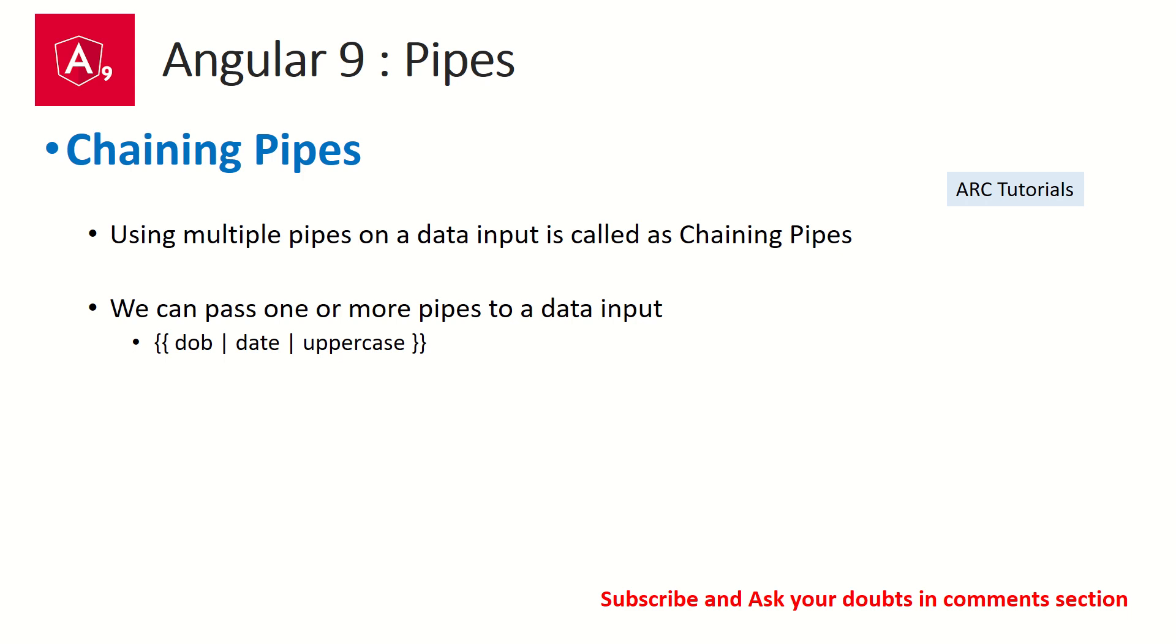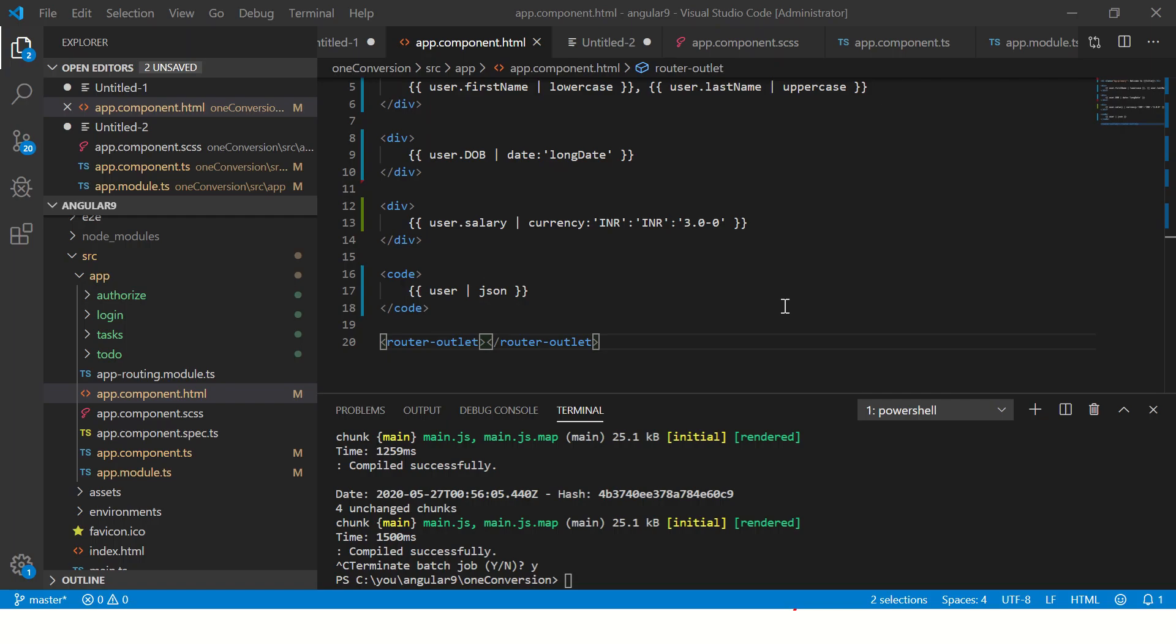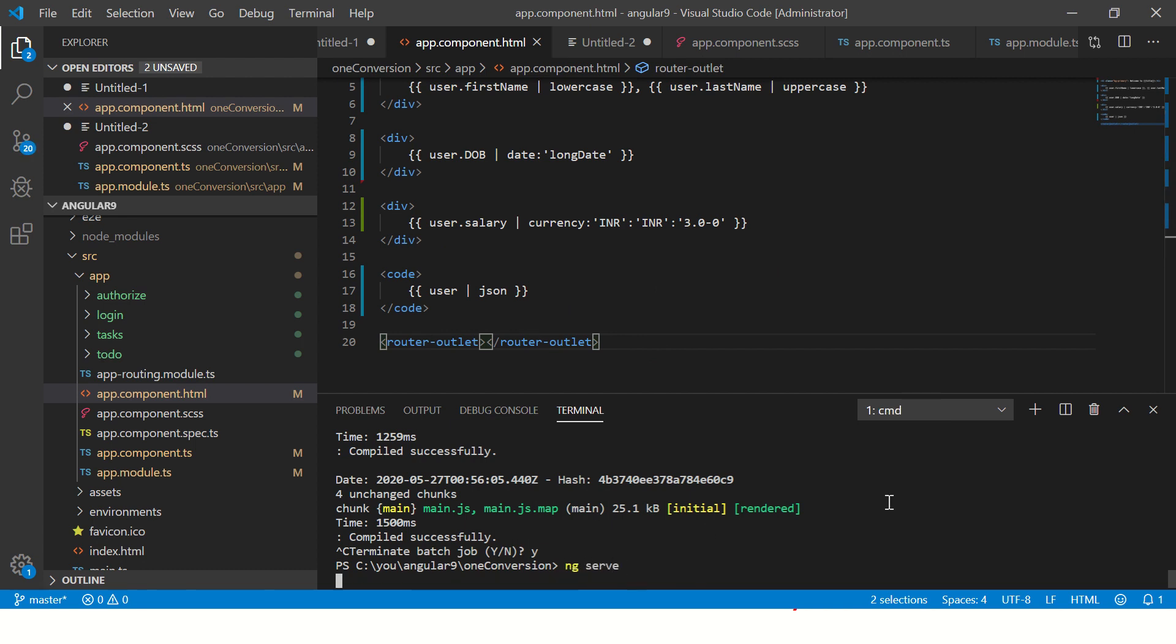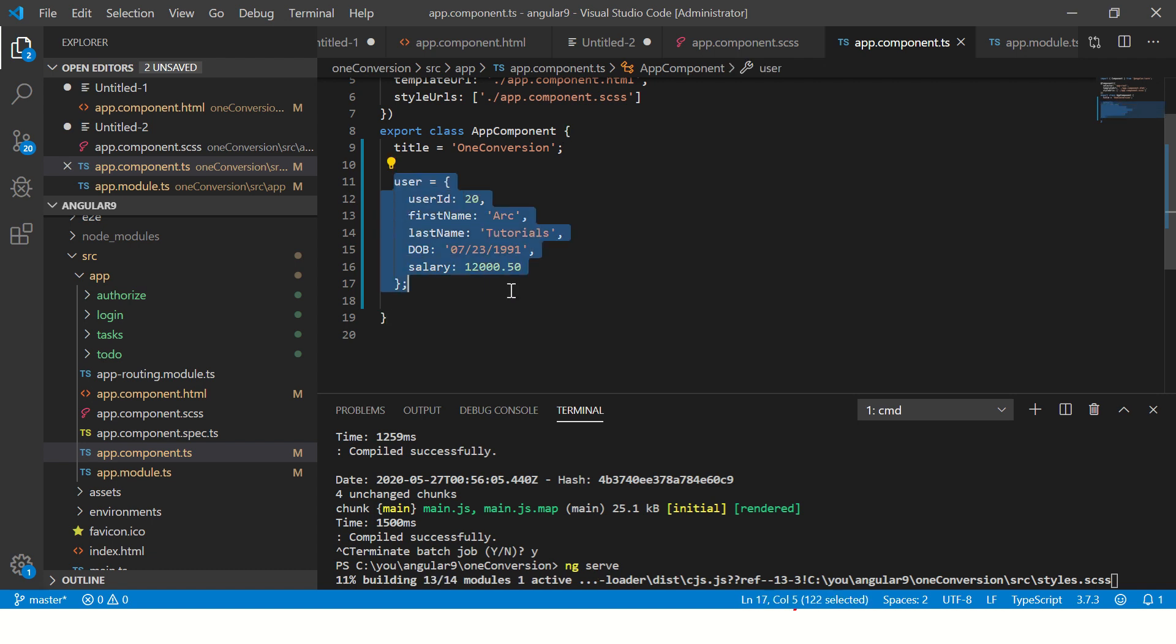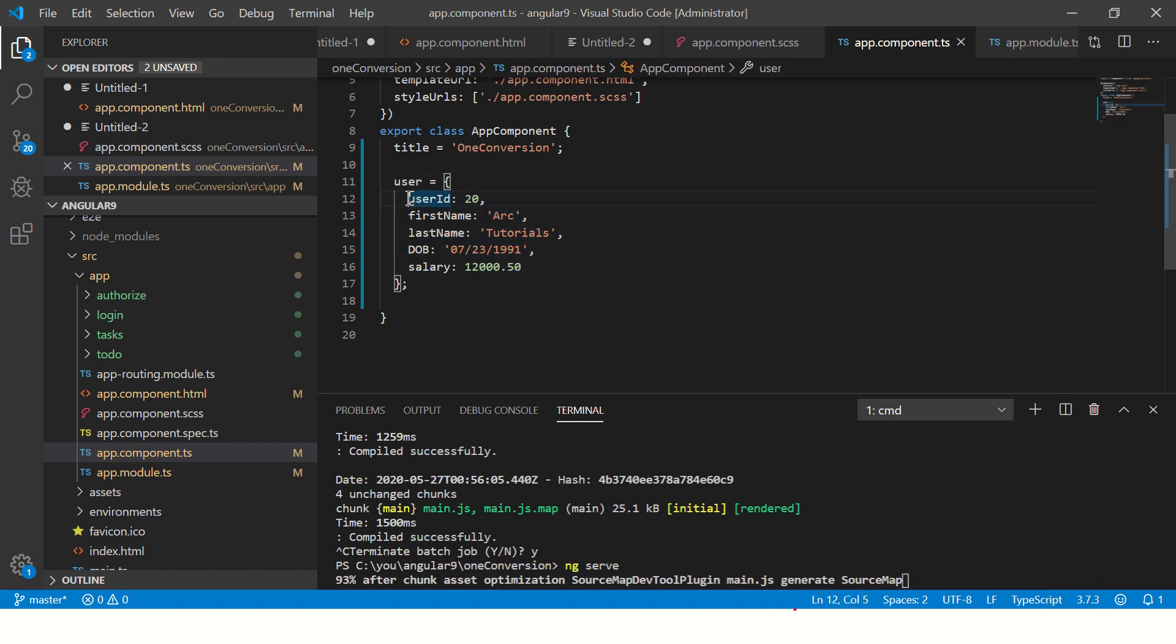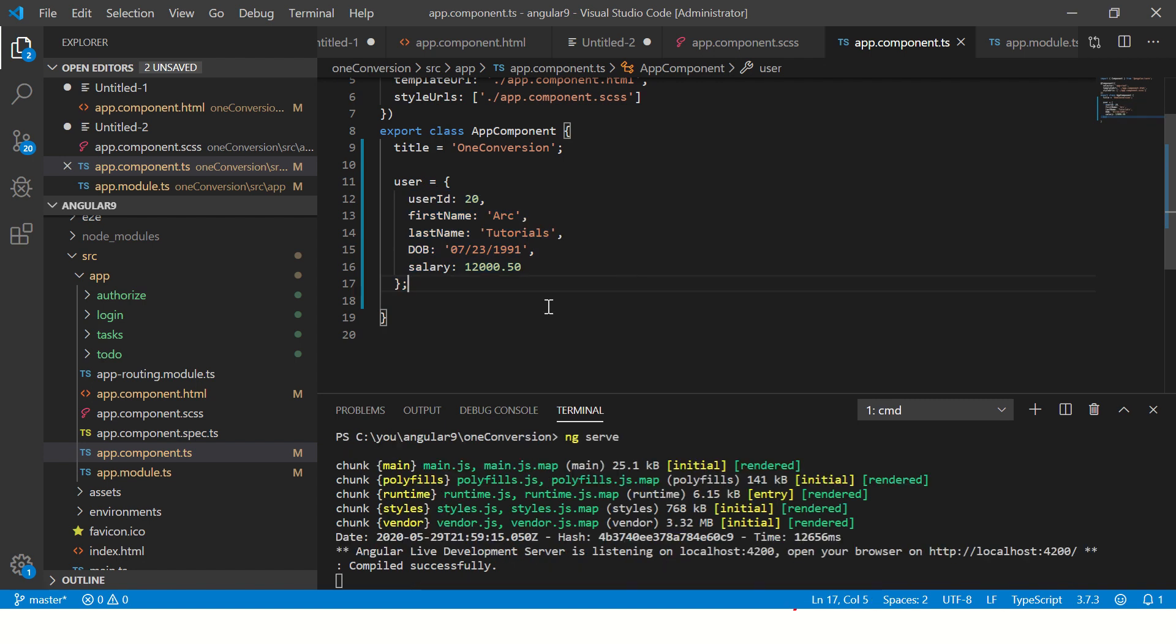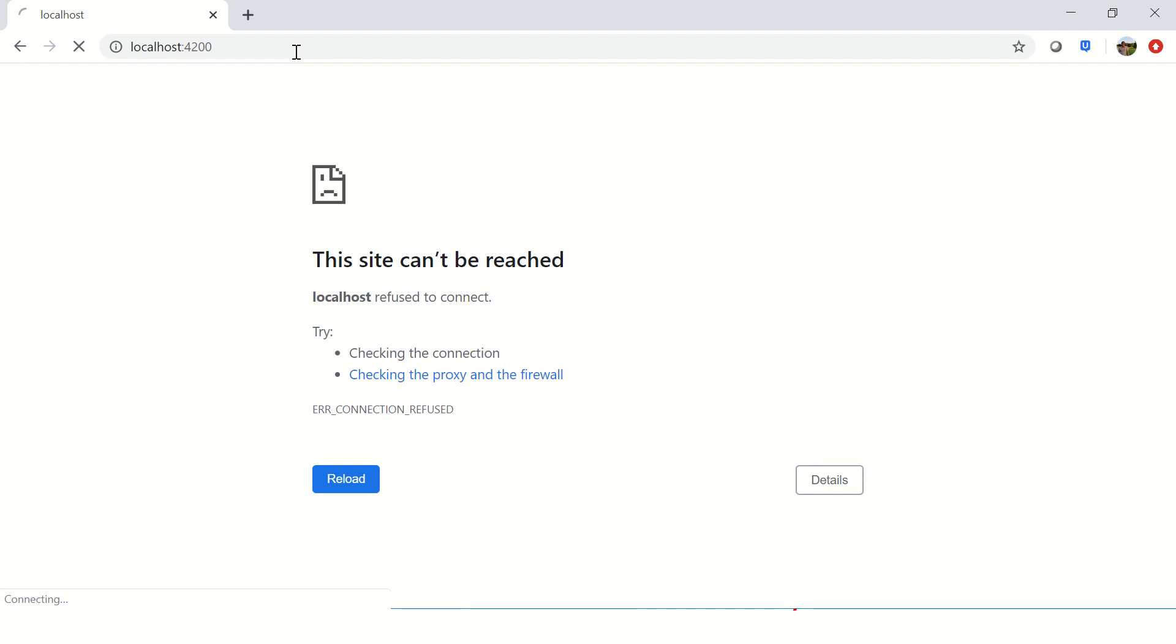If you have a really complex one, you can even go ahead and write a custom pipe for it. We'll learn that in the next chapter. But for now, let's focus on chaining pipes. Let's get down to hands-on practical. So this is our app. Let's run it. While it is building, let's take a closer look at our variable. We had created this user object as part of our learning pipes, and it has some key-value pairs.